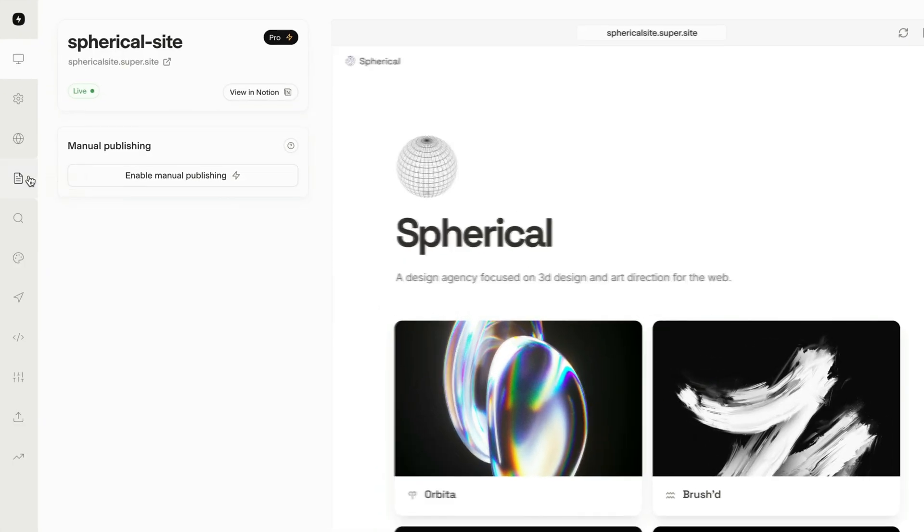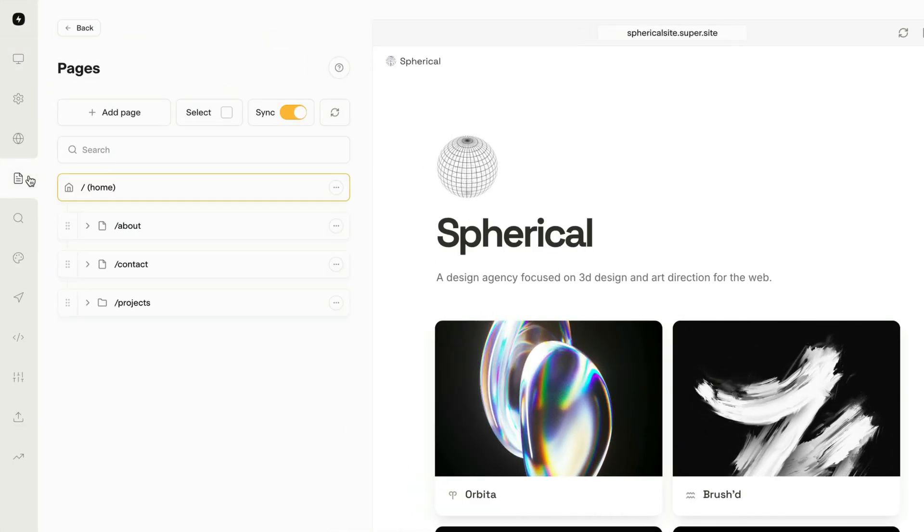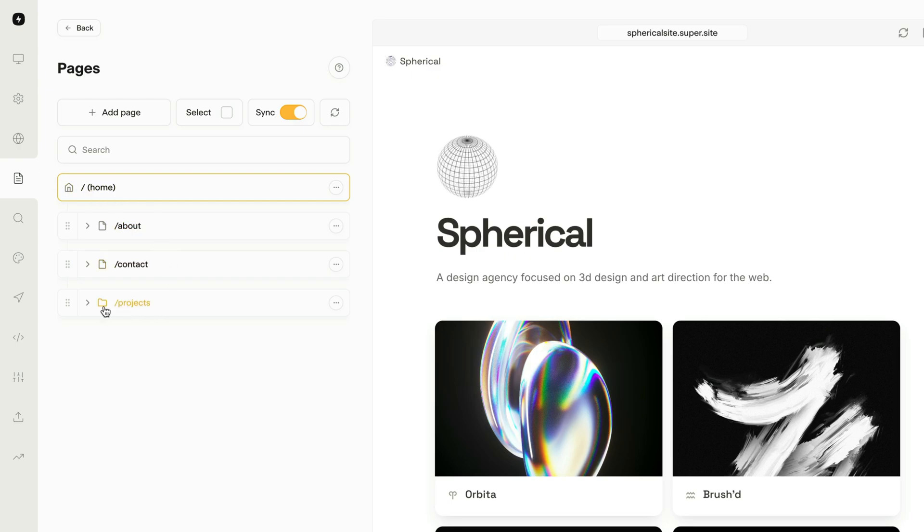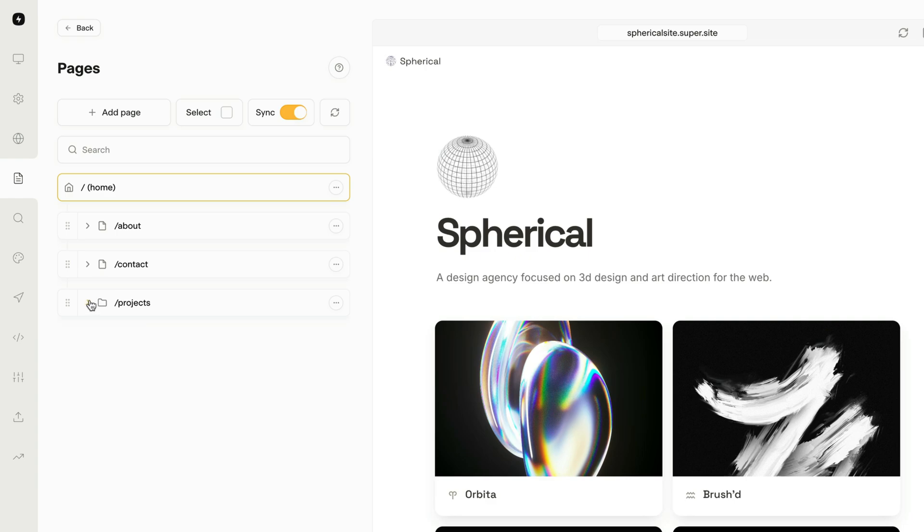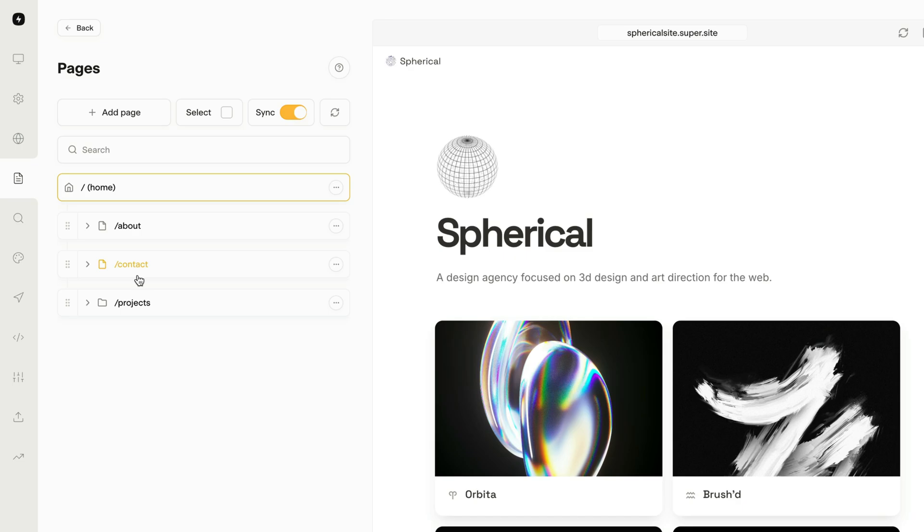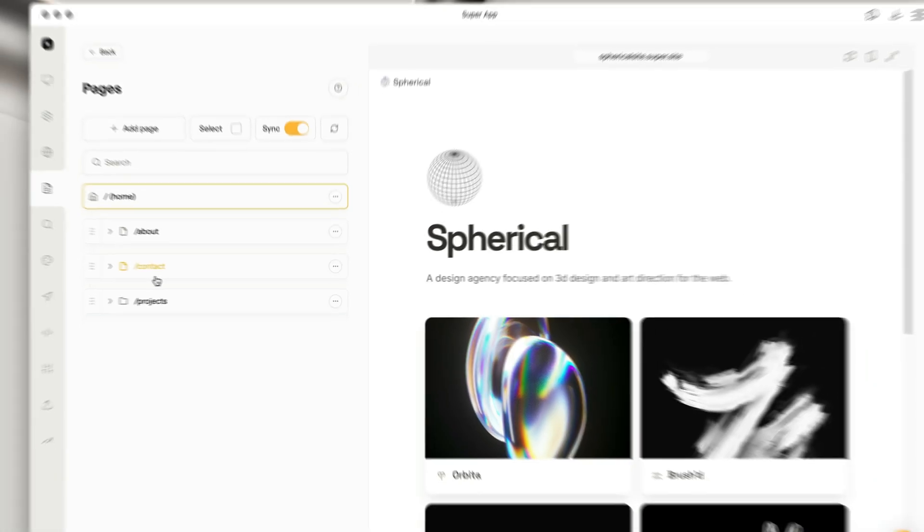So head over to the pages page in Super. You can see here that Super has detected that we have a few pages on our site. If you don't have any pages on your site yet, and you don't see any pages in this list, be sure to check out our other video on how to add pages to your website first.